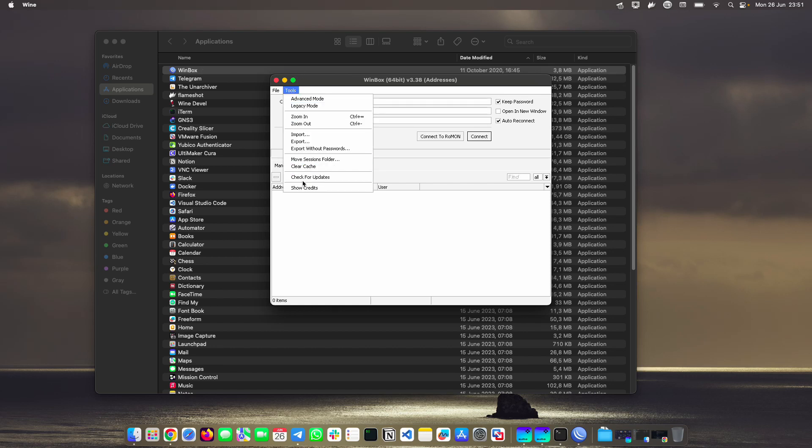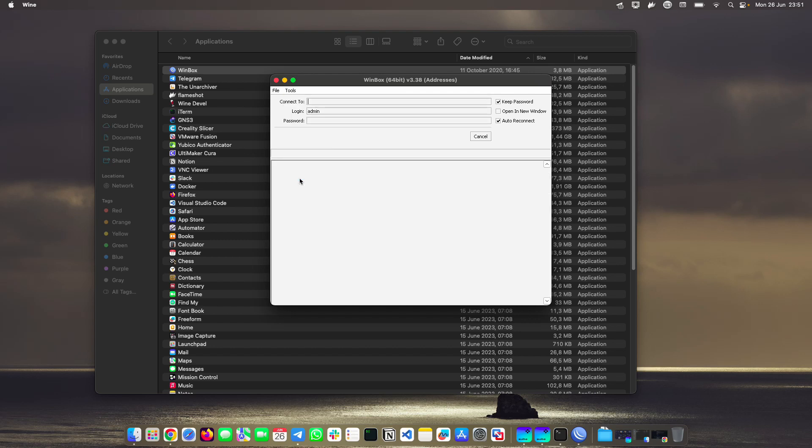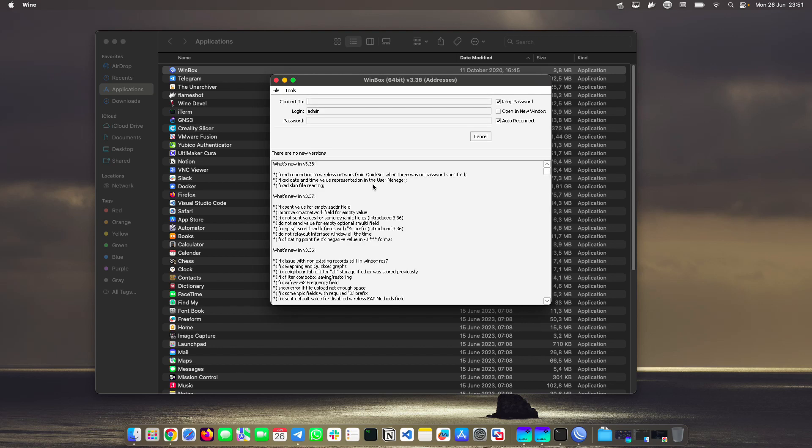They just go to Tools, check for updates. And since this is the latest, there is no new version, but if there is, you could update it from here. And the package will update automatically, so you don't have to go through this process over and over again.